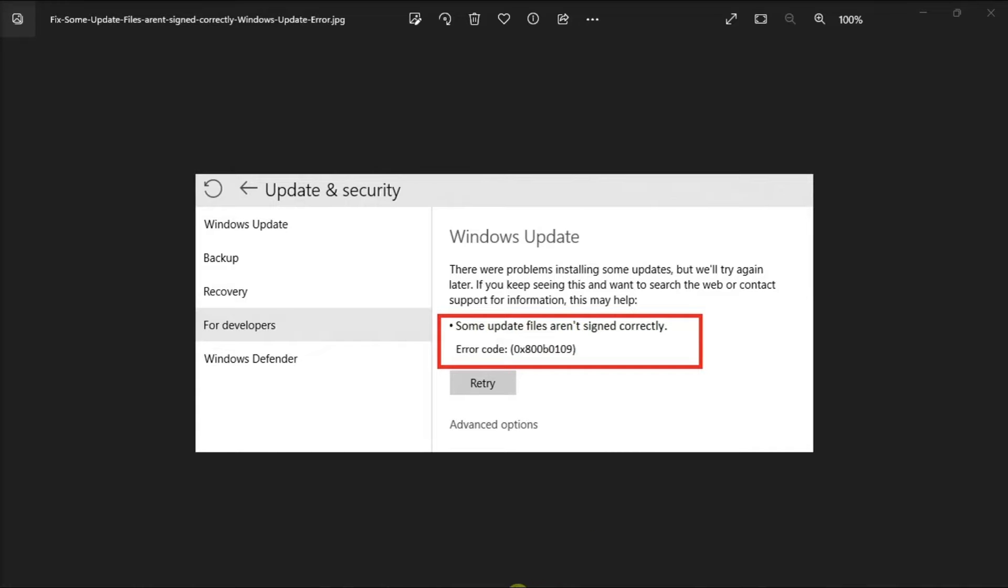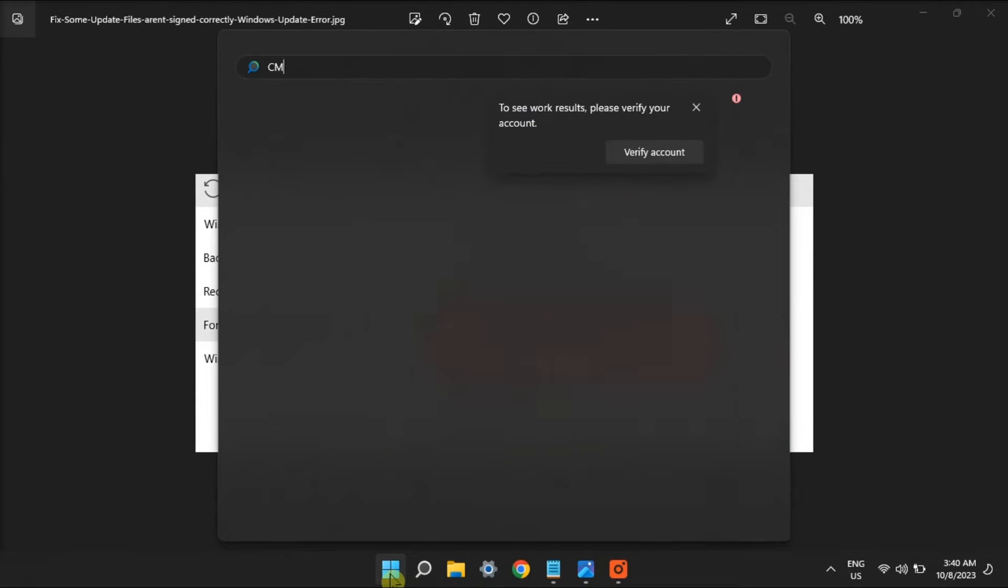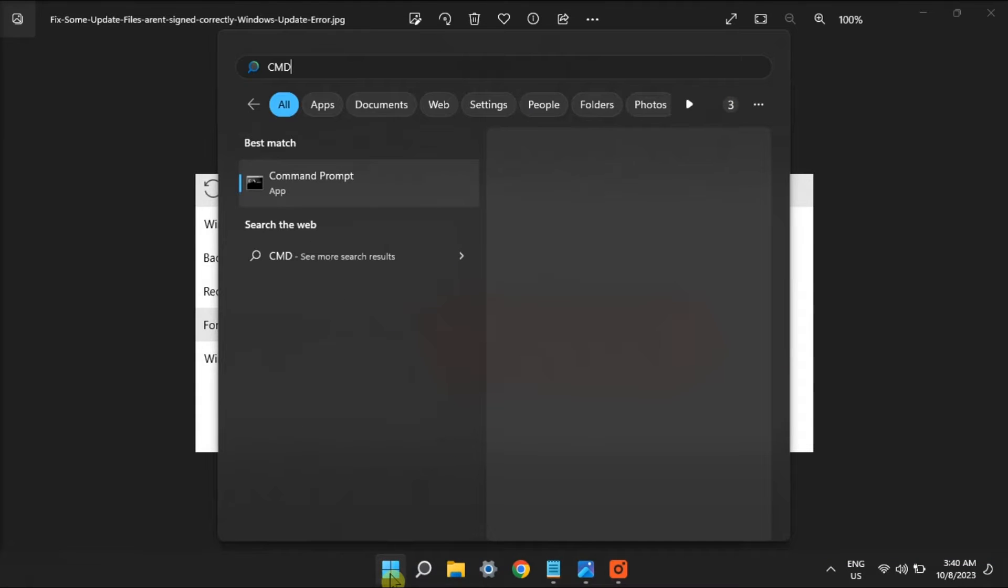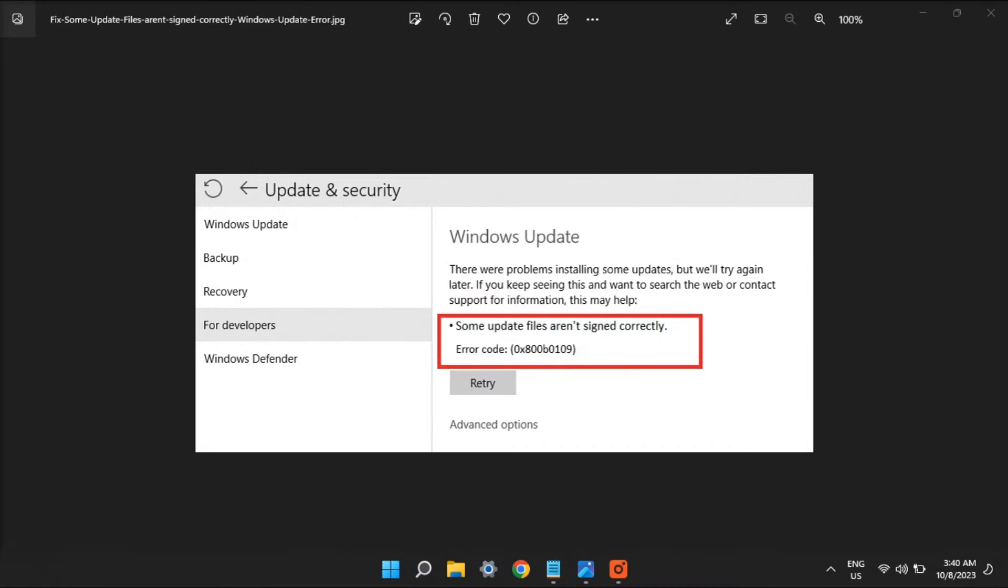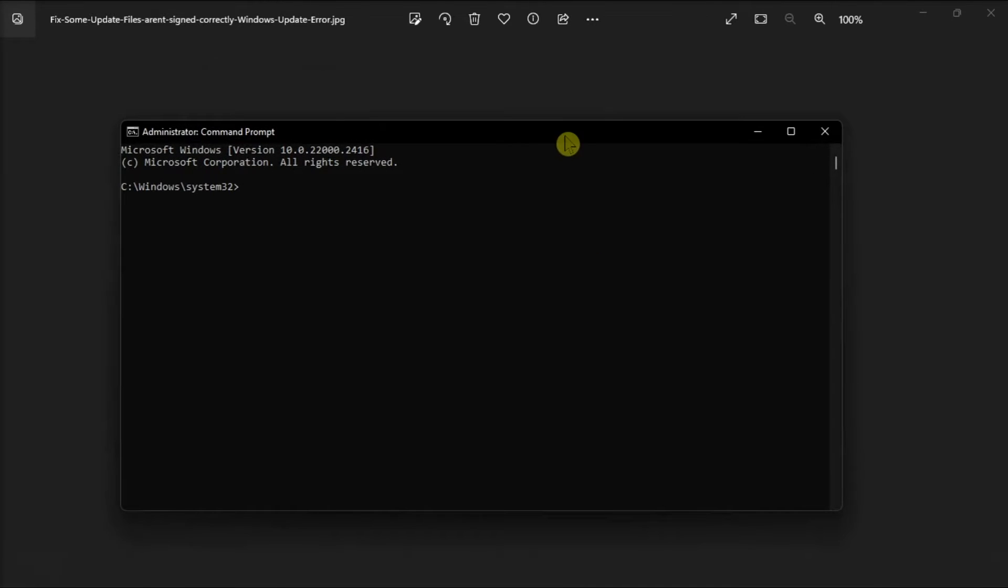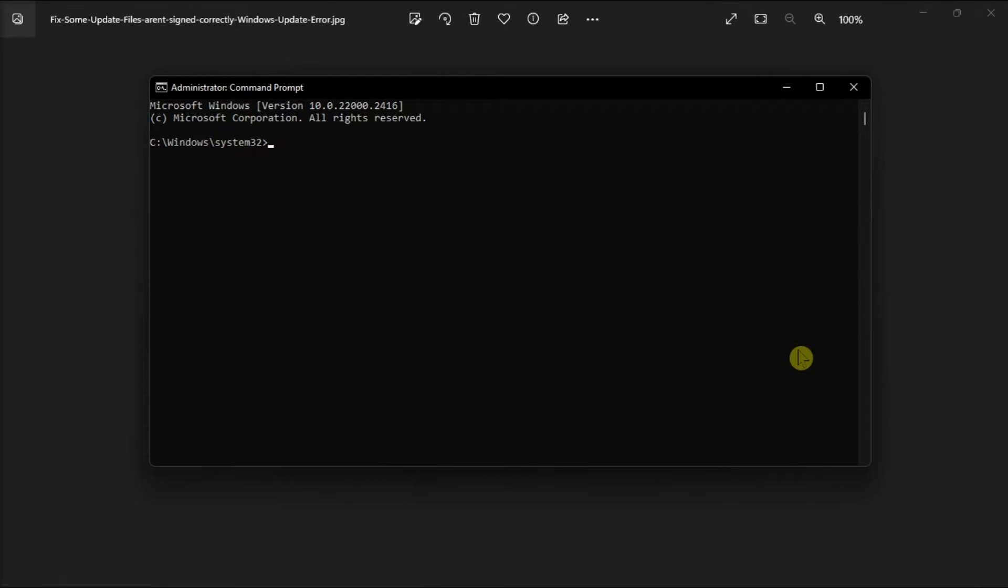Following that option, run the Deployment Imaging and System File Scan. Do it by opening Command Prompt with admin rights, type in the following command, then press Enter.